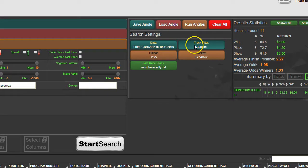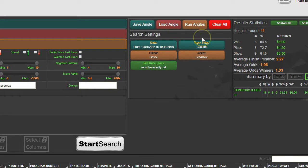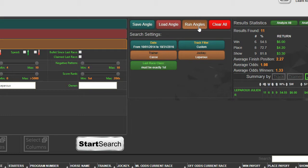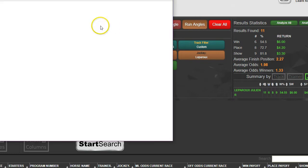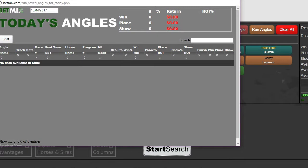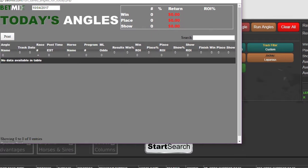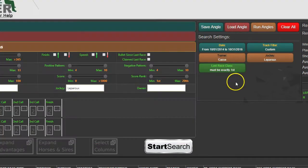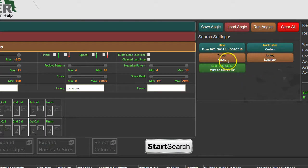When this Keeneland meet starts - today's Wednesday, so on Friday when I start hitting Run Angles, I would hit that button. If a horse is running or entered that meets those conditions, it would pop up and you'd be notified of that.